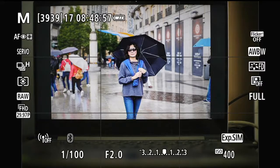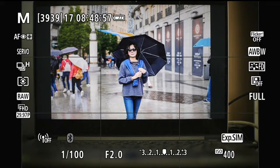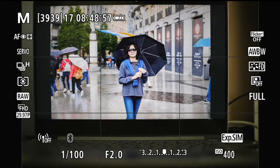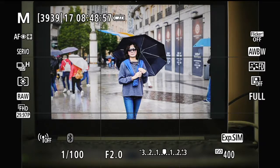Hello everyone. Today I'm going to show you the HDR mode for the Canon EOS RP camera. Before I show you how to access it and use it, I want to bring to your attention — look at the left-hand side, that column there. The second item from the bottom is the word RAW, which signifies that I am saving pictures in raw format.